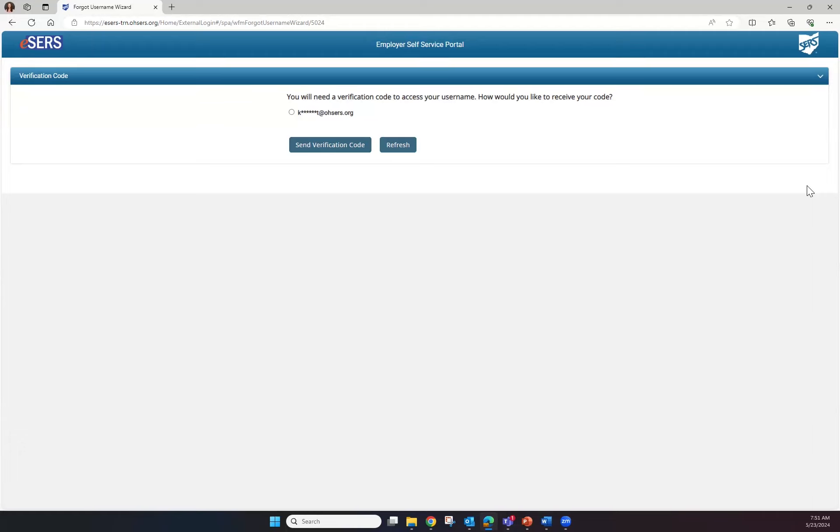In this example, we only have an email available. We're going to select the email and click Send Verification Code.